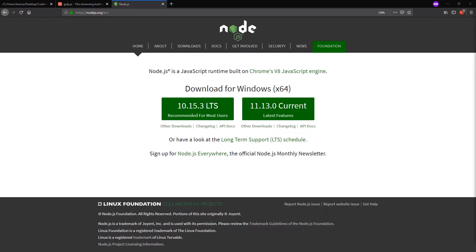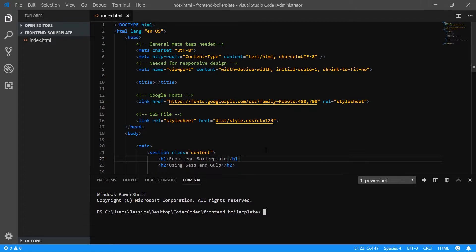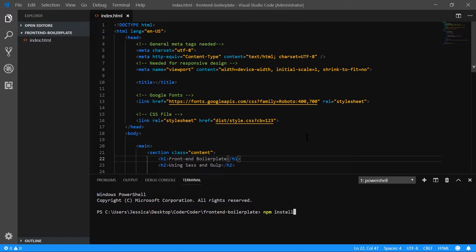So let's go to our code editor here. I'm using VS Code, and what I have open is just an empty folder with an index.html file. Let's go down to the terminal section. The first thing we want to do is install the Gulp CLI — the command line utility — and we're going to install that globally on our computer. It's called gulp-cli.